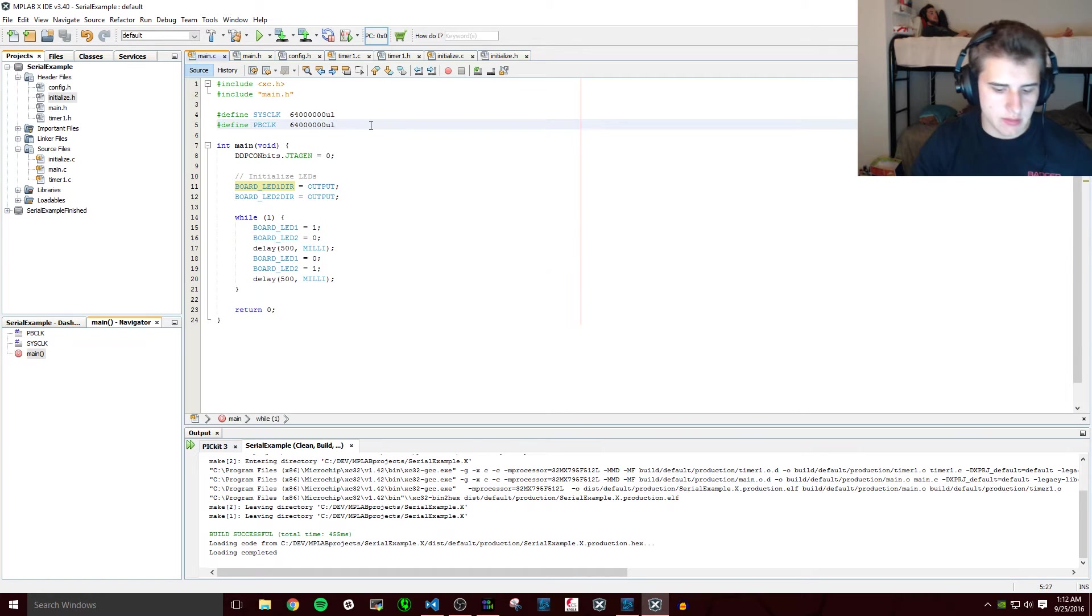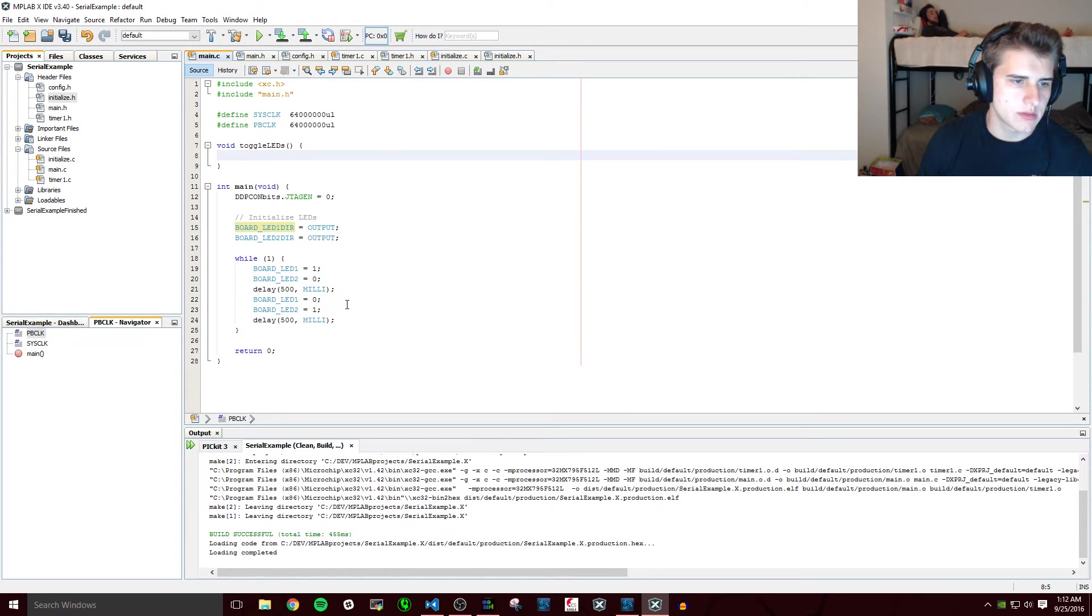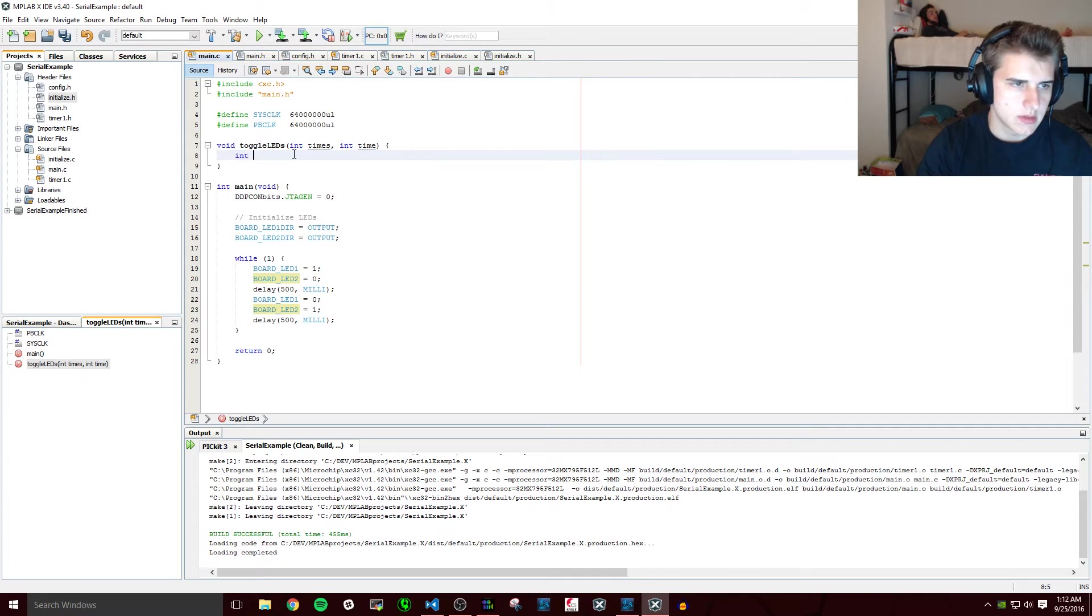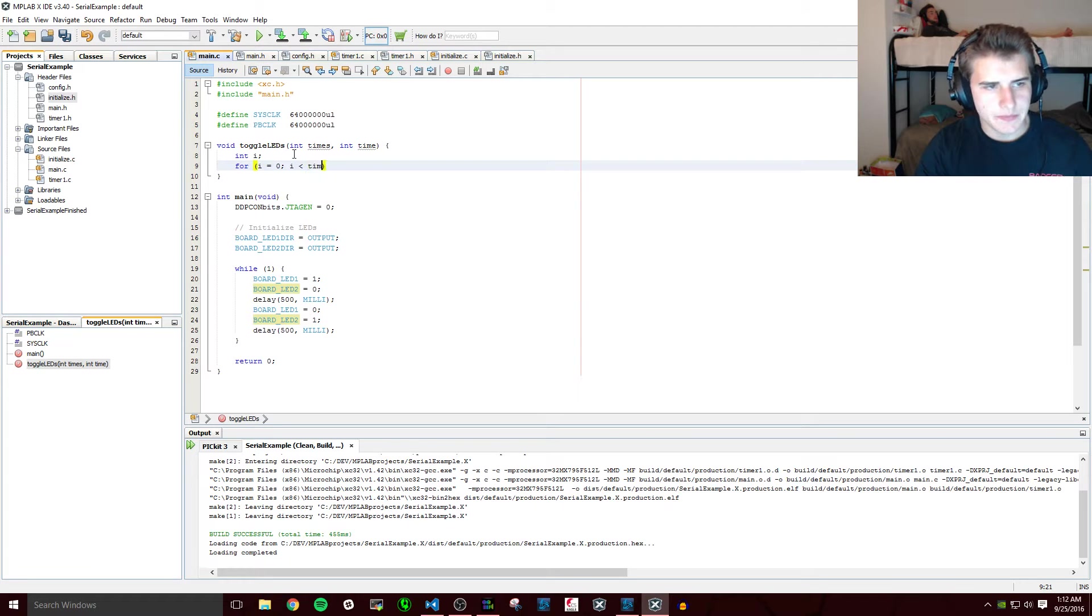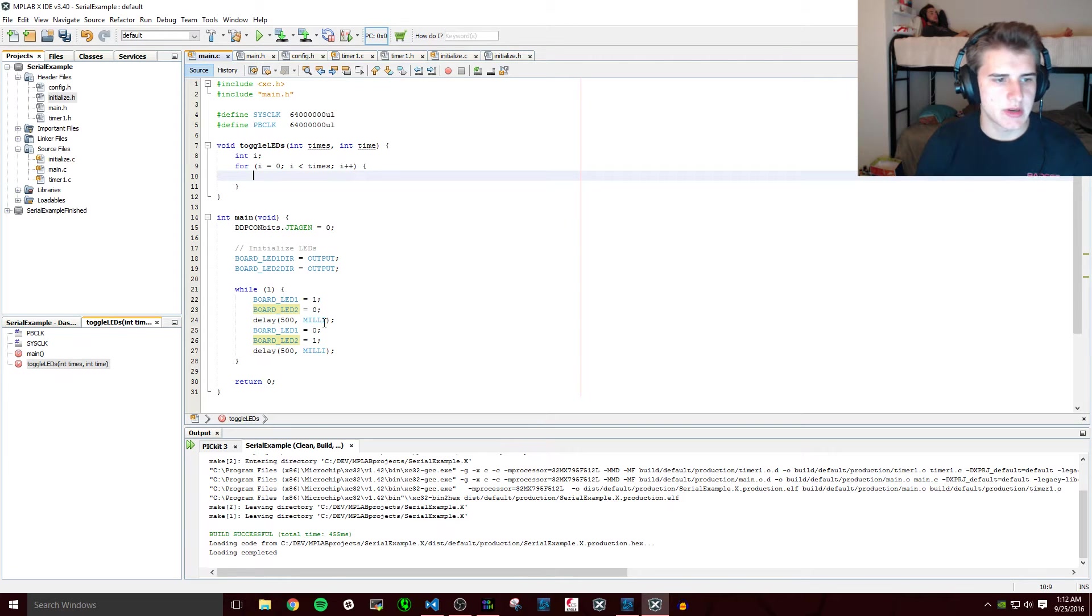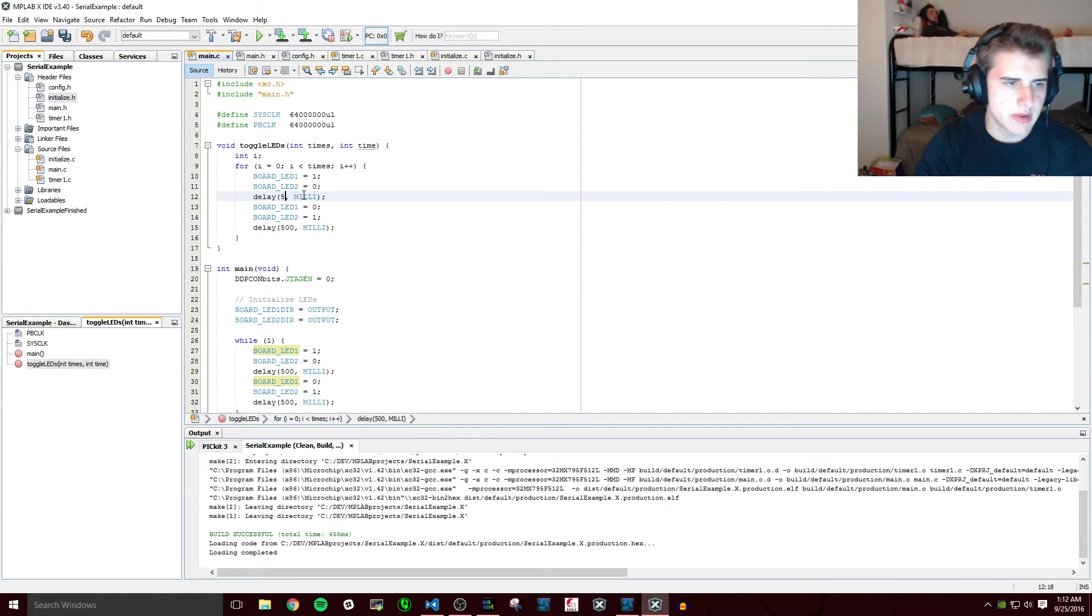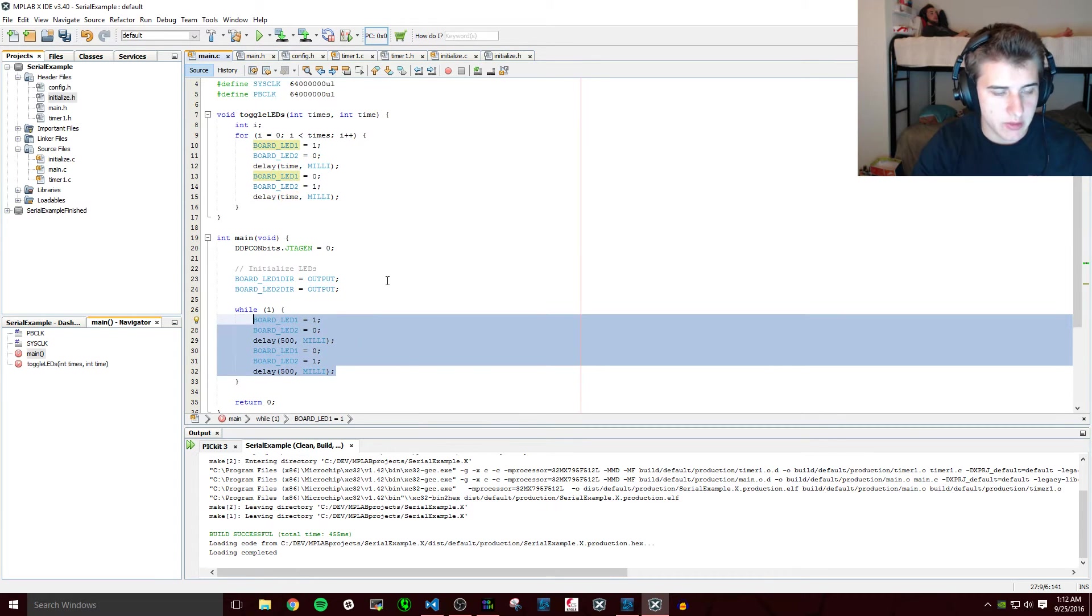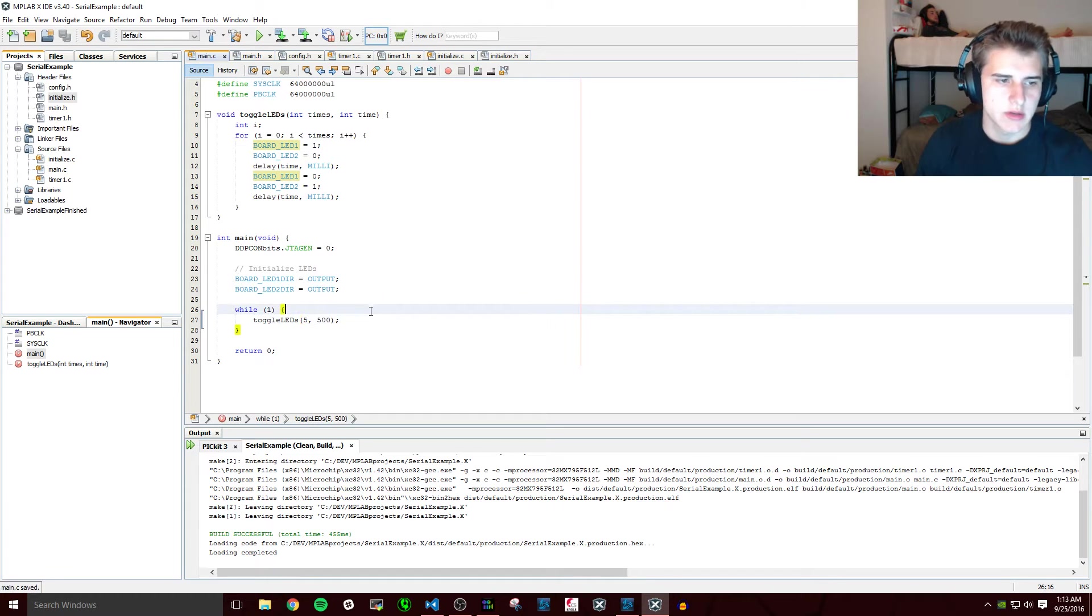So let's just make a function void toggle_leds and we'll pass in times and delay. So for i equals 0, i is less than times, i++. Okay, so the point of this function is to be able to call this and have this happen with however many times we want to blink and how fast we want them to blink. So we're just going to make a simple function like that. We're going to get rid of this and we're going to call that function. We're going to call it five times with 500 milliseconds as the delay.